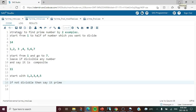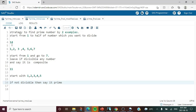Now let us look at the strategy to find prime numbers using two examples: 14 and 11. For the number 14, we start checking from 1 to 7 — that is, up to half of the number. We check whether each number divides 14. However, 1 and the number itself should not be considered, so we will write our condition to exclude them.